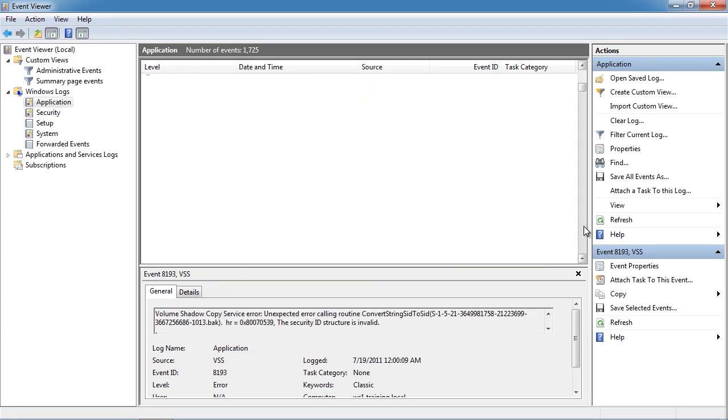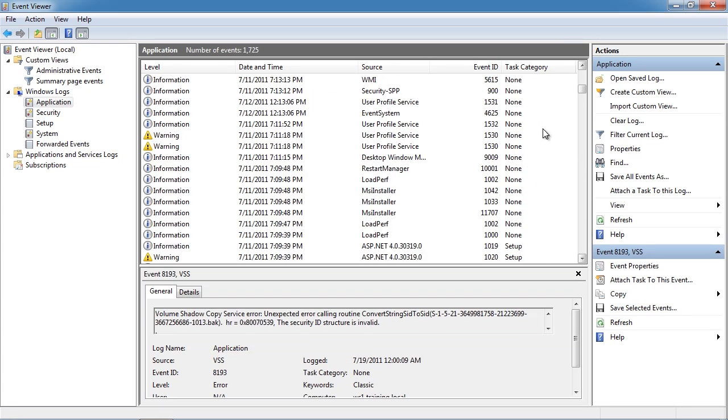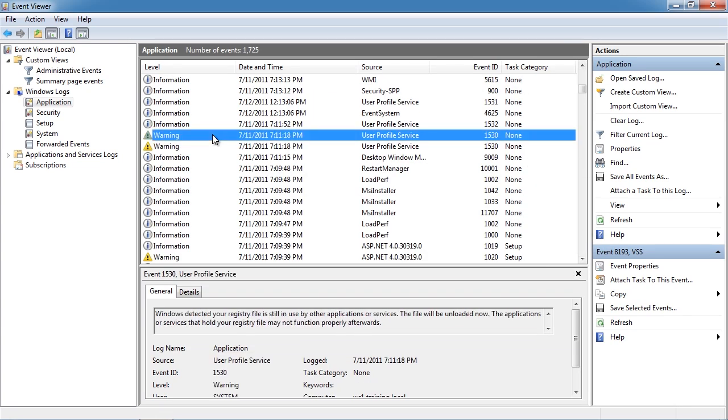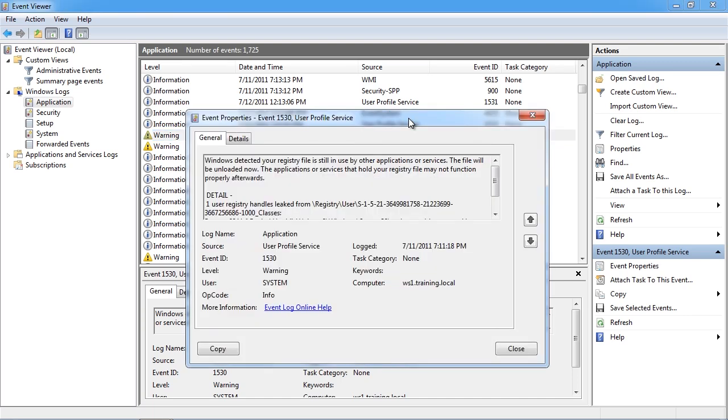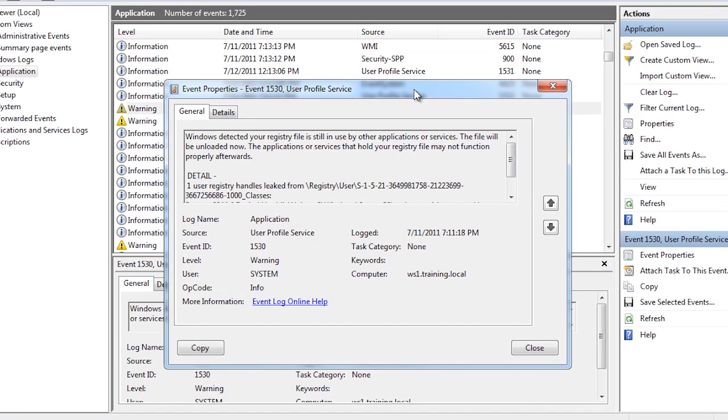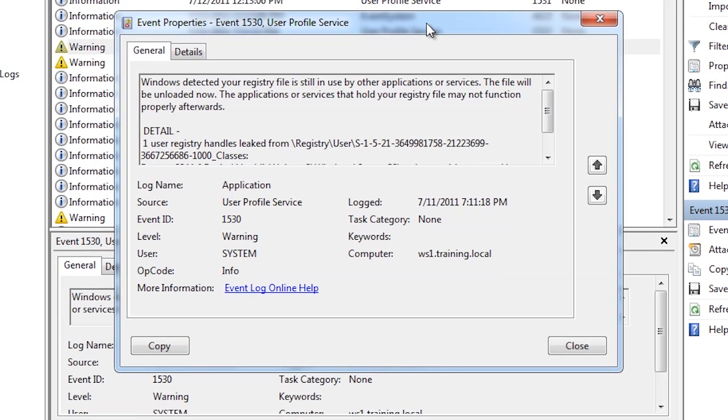The next event type is warning event. These are not critical errors but should be looked into. This particular error message is telling me that there was a problem with the registry. I would guess that an application crashed or did something unexpected.